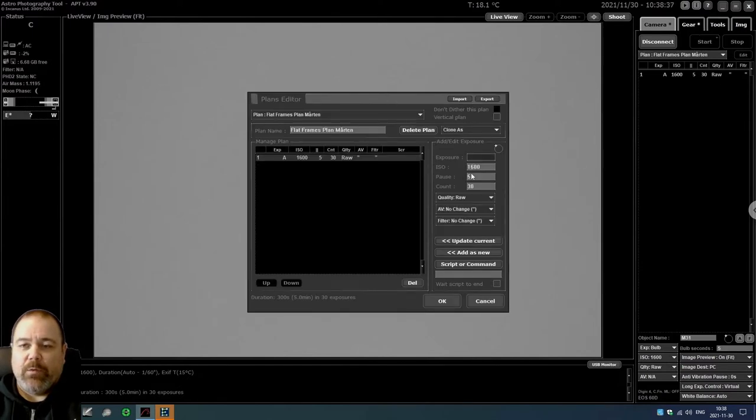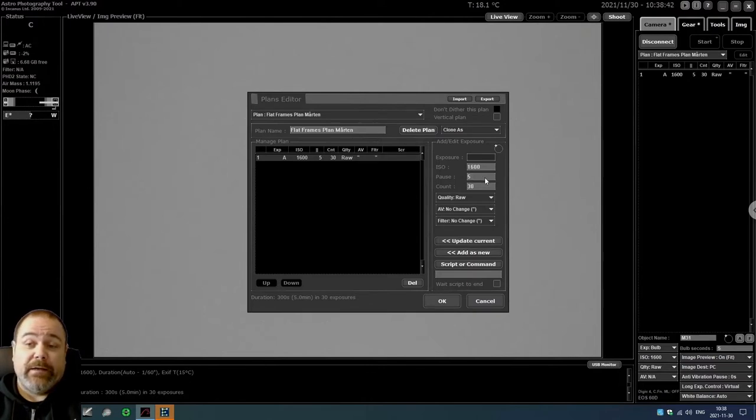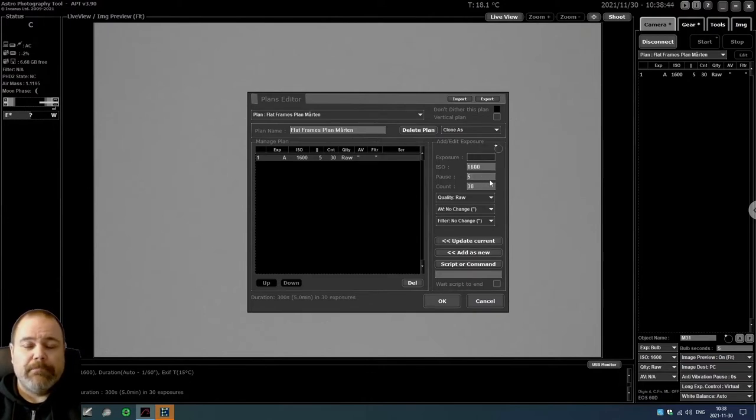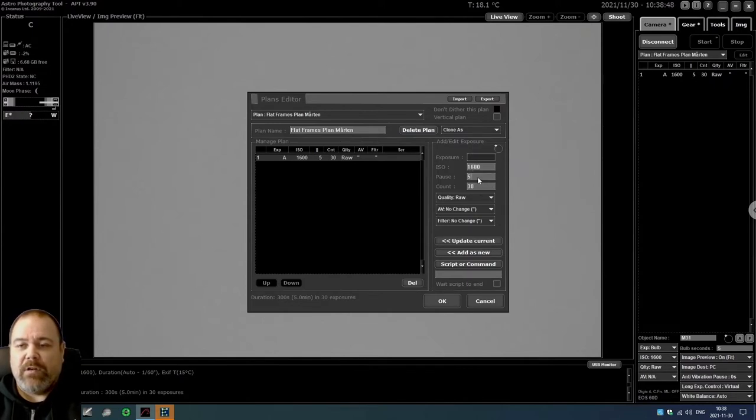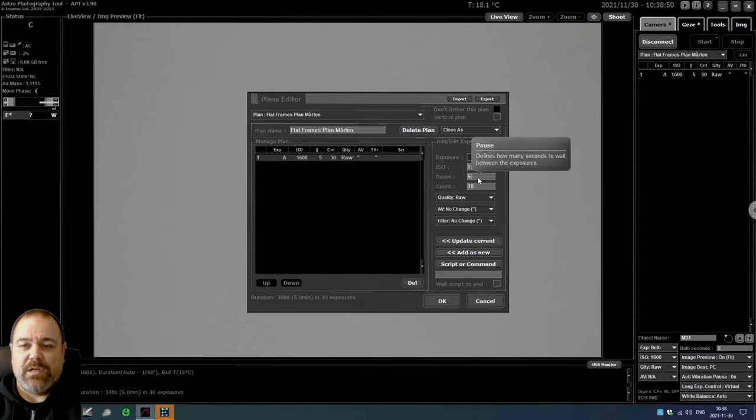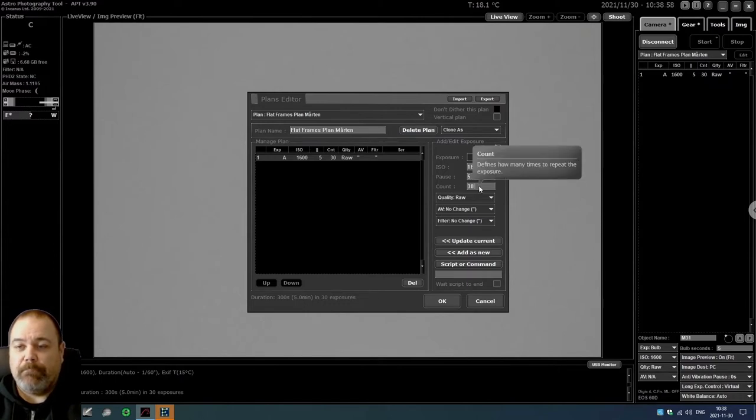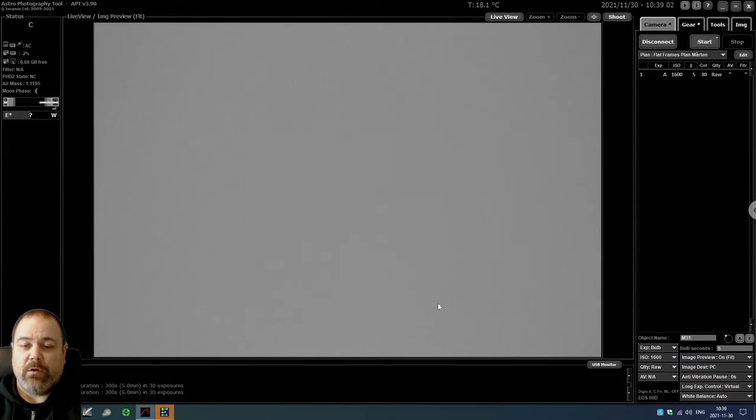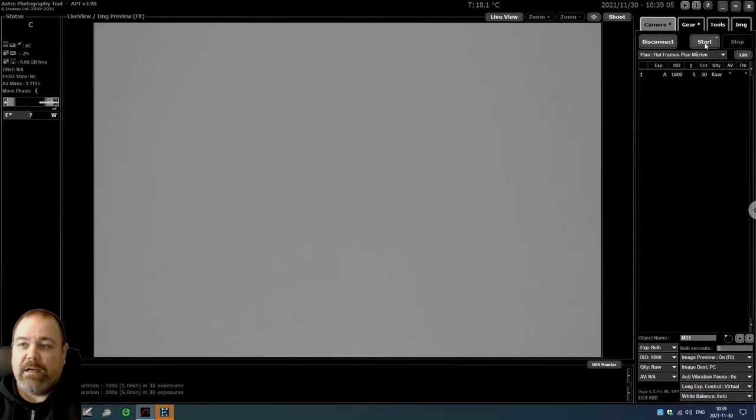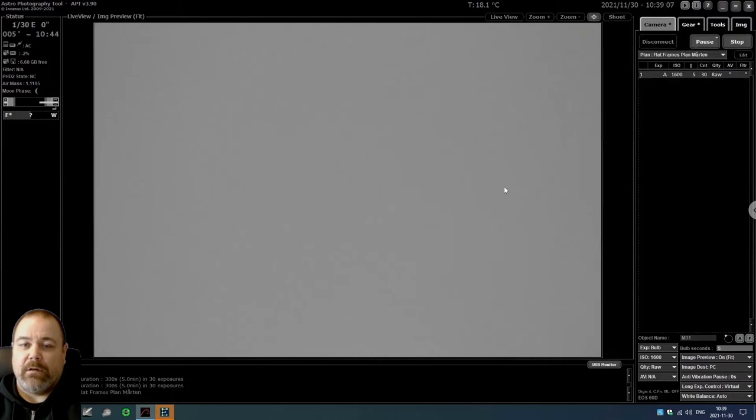I want to use the same ISO setting, 1600. I want to use a pause of five seconds between each exposure. I've noticed that there can be some issues with the Canon camera if I don't do that. I then want to take 30 flat frames. Update current, click OK, and then I click the start button.